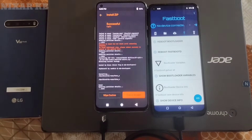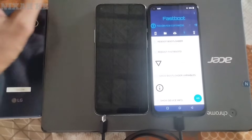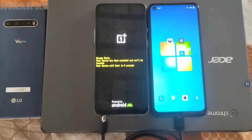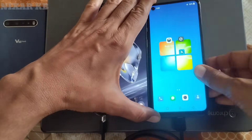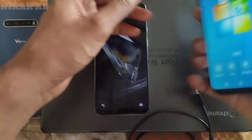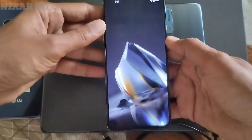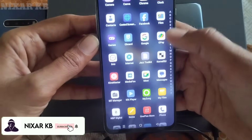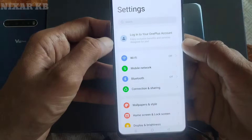After successfully installing, click on 'System Reboot.' It may take longer — please don't be afraid. We have successfully installed OxygenOS 15, as you can see here.